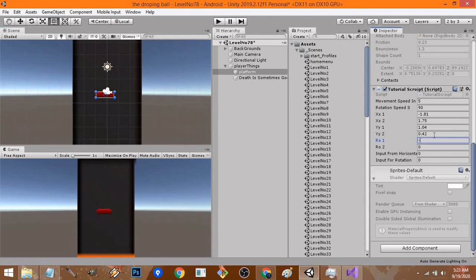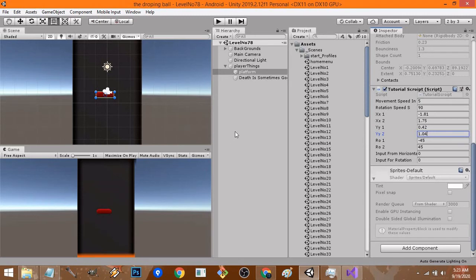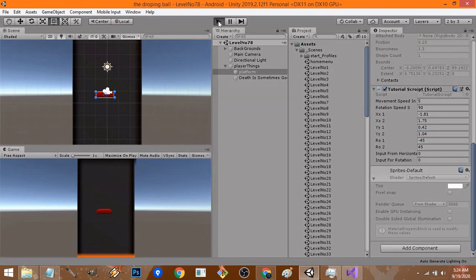For the minimum rotation we'll go for minus 45 and the maximum rotation will be plus 45. I guess I've messed up the minimum and maximum values so I'll just correct it: 0.42 and 1.04. We're good to go.